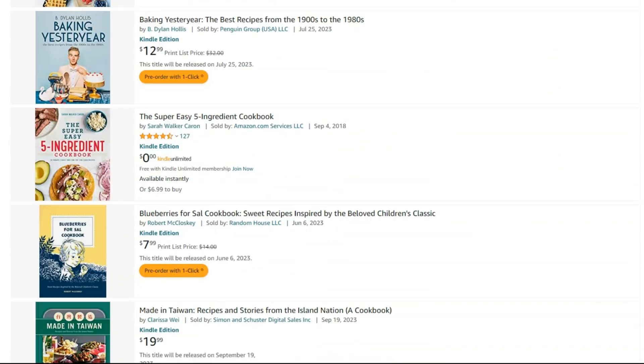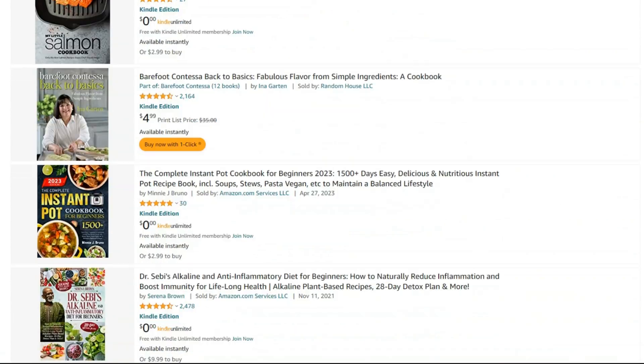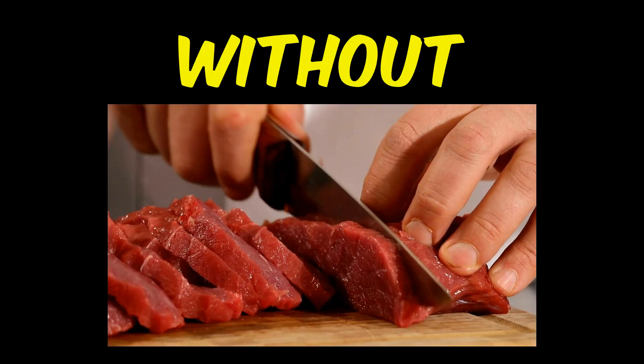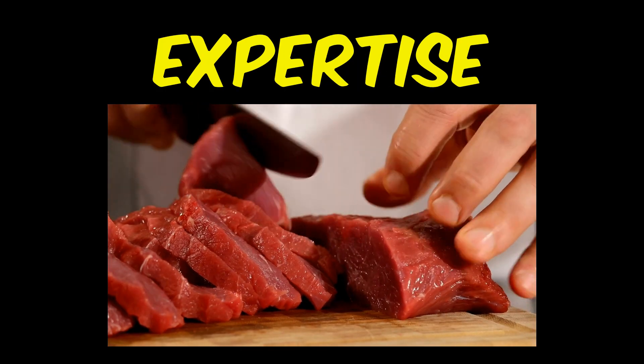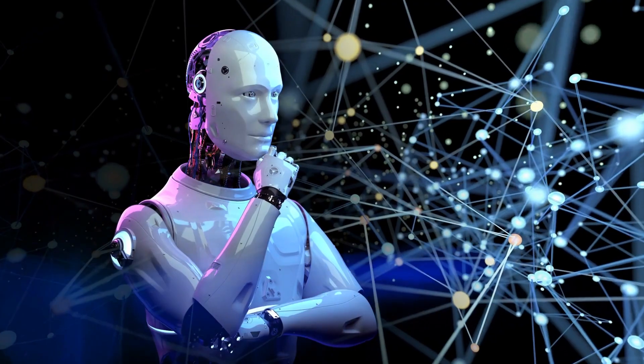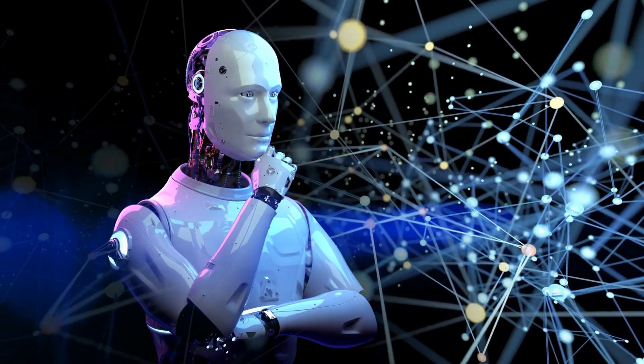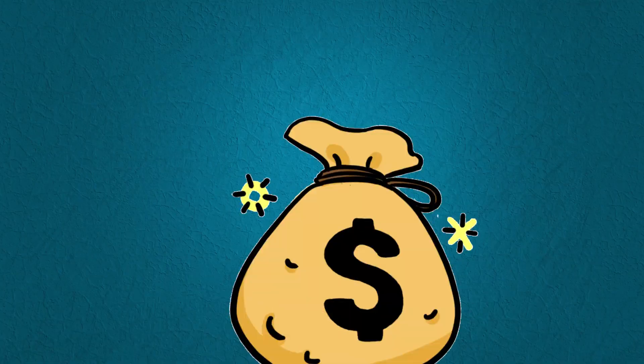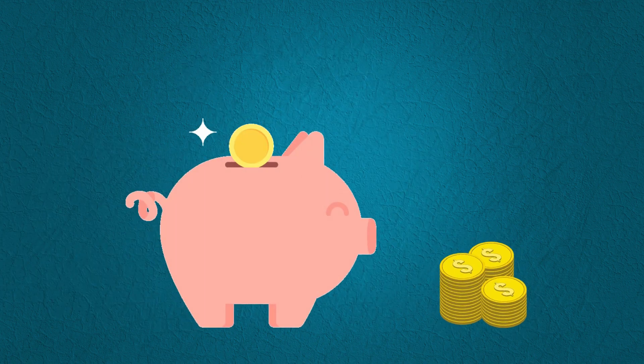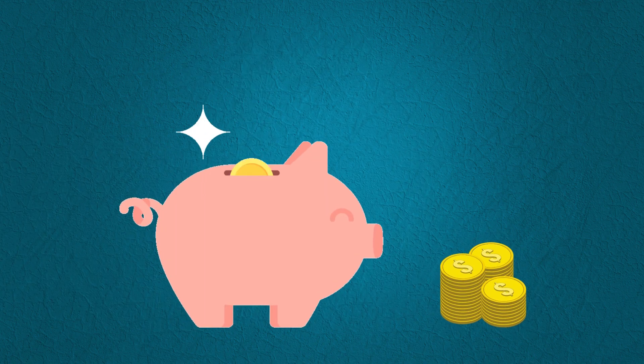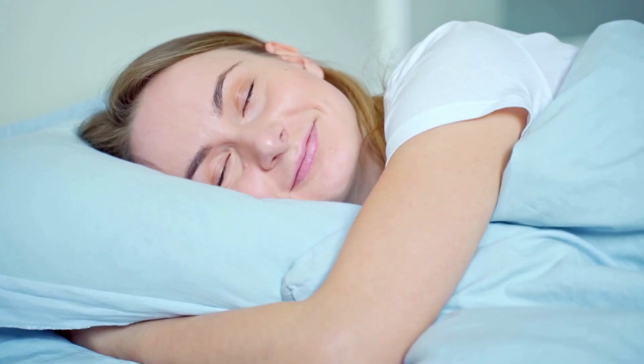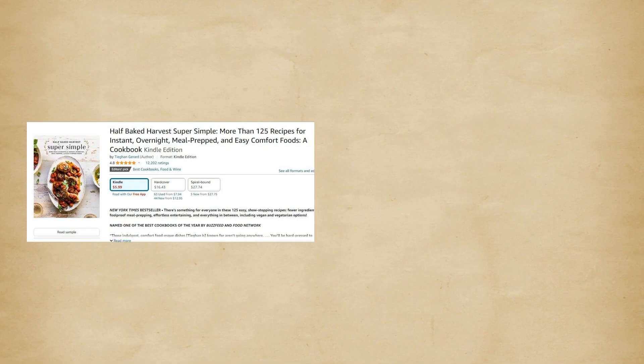Maybe it's more interesting to know that you can publish such a book without having expertise in cooking, only with the help of AI tools, and have a passive income for yourself so that money is deposited into your account even when you are sleeping.